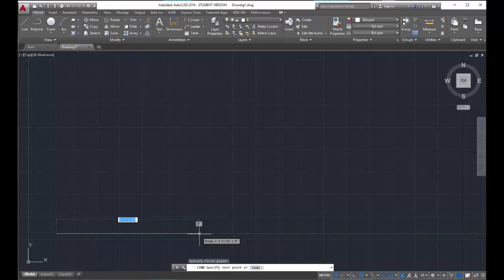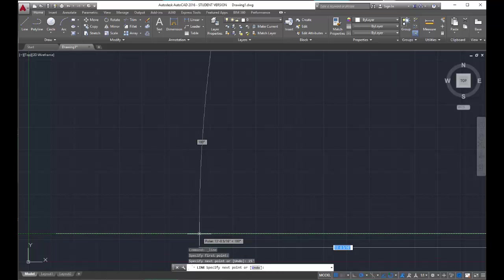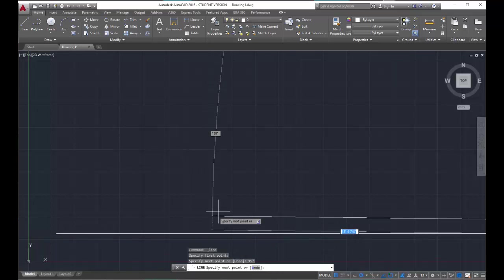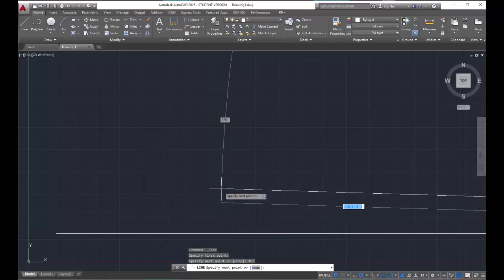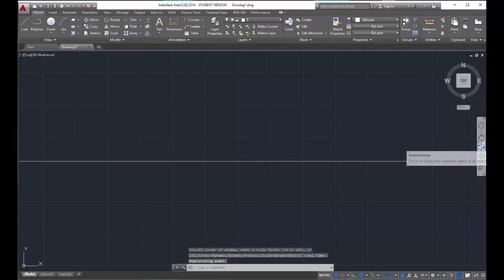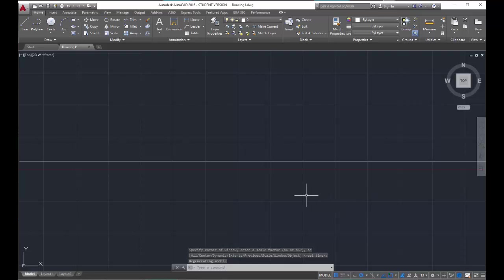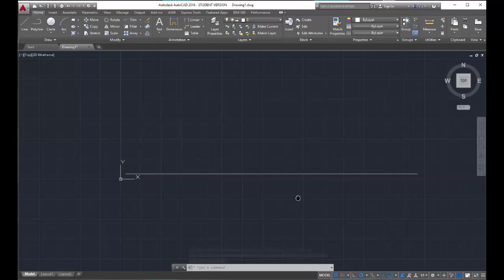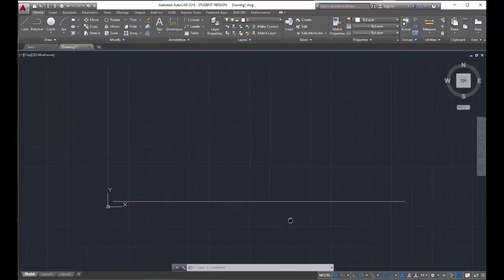I want 15 foot, so I type 15 apostrophe, enter. Looks like my line went off the screen, so when that happens I hit escape and use the zoom extents tool. Now that line is on my screen, but I'm going to zoom out just a little bit more so that I can see it in a better context.